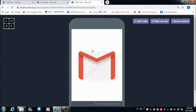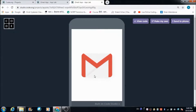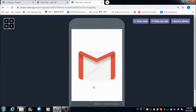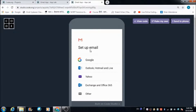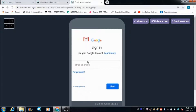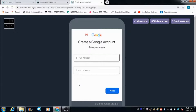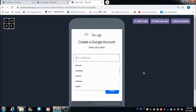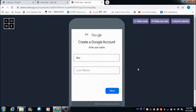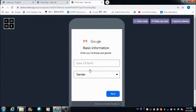Let's hit this screen and see what is going to happen. This is where the app is going to redirect the user. For creating a new account, the user is required to enter his name here. Let's create an account with the name Avi.